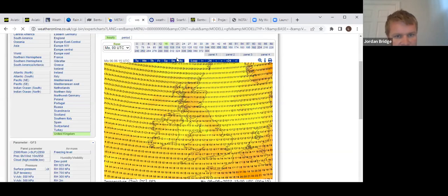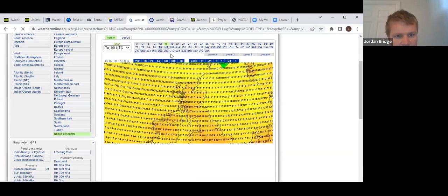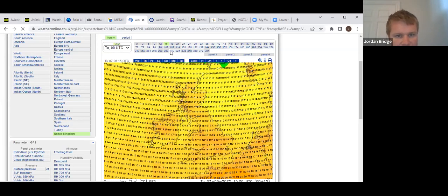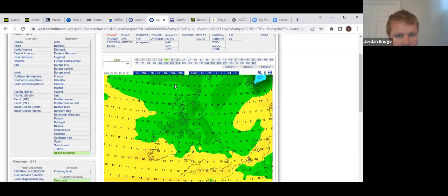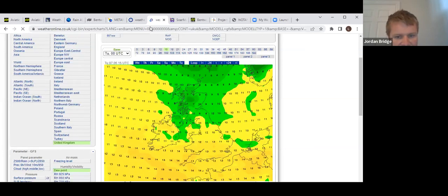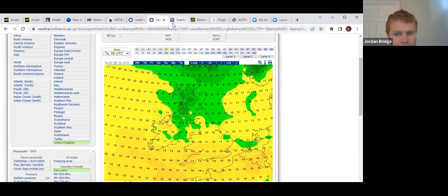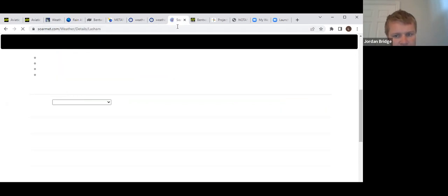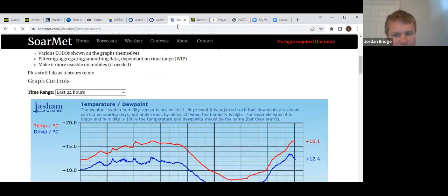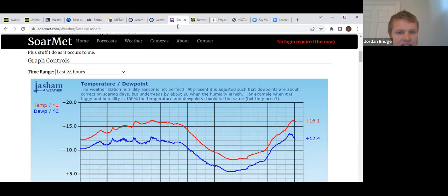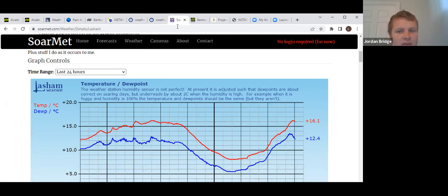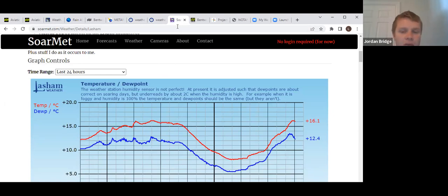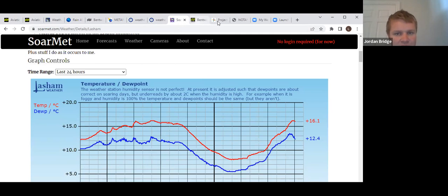Top temperature today of around 20 degrees if we're lucky, and dew points still fairly high hanging around 13. Currently at Lasham we have a temperature of 16 and dew point 12. You can see it is getting a little bit cooler at the moment, which is not the direction we want, but hopefully we're as far north as possible on this front that's going through.